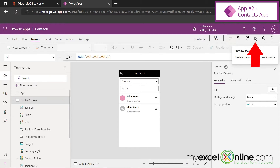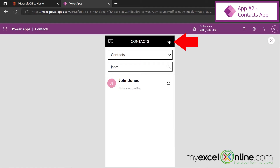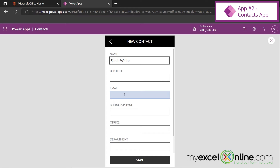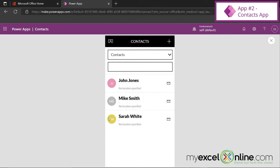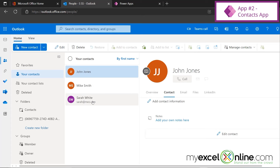Hitting the preview button, if I had more contacts I could search through all of them. Let's type Jones — John Jones is returned in the search. I can also add a new contact from here: Sarah White, email sarah@MEO.com, and save. Sarah has now been added to the list. Going back to Office, back to Outlook, back to my contacts — Sarah has been added there as well. So there's a direct link between the Contacts app and your Outlook application.